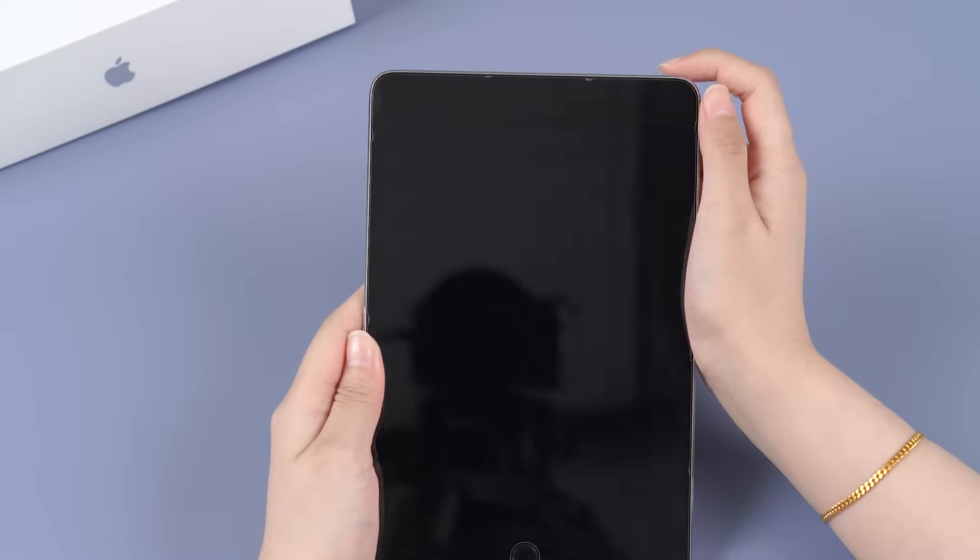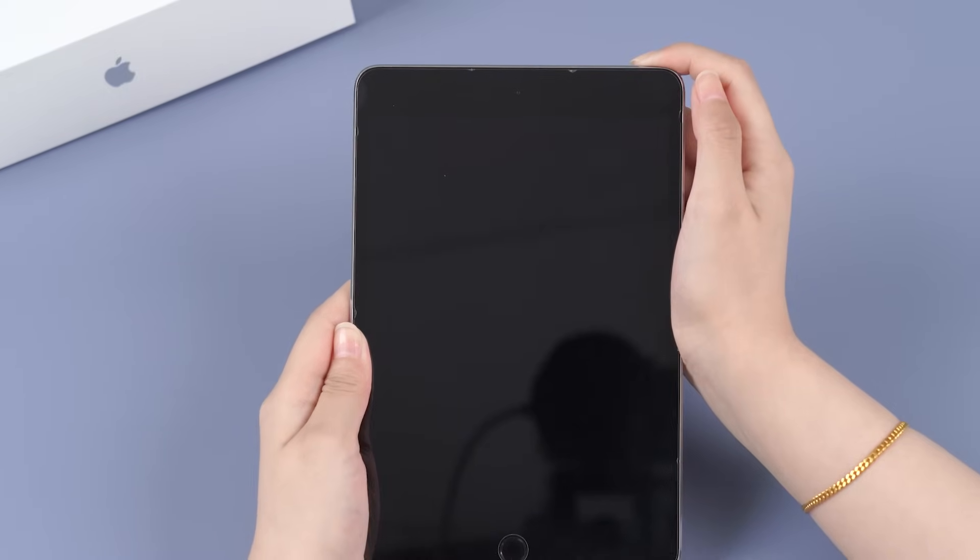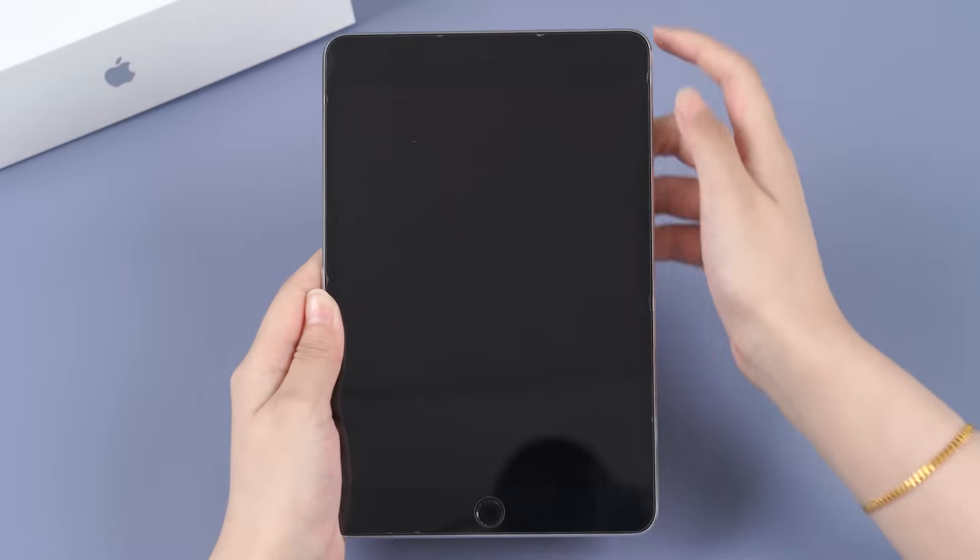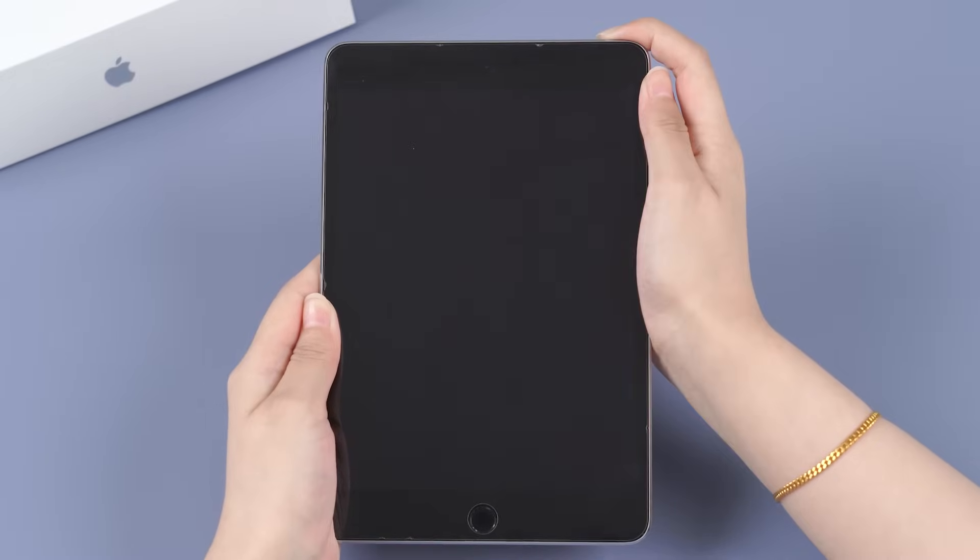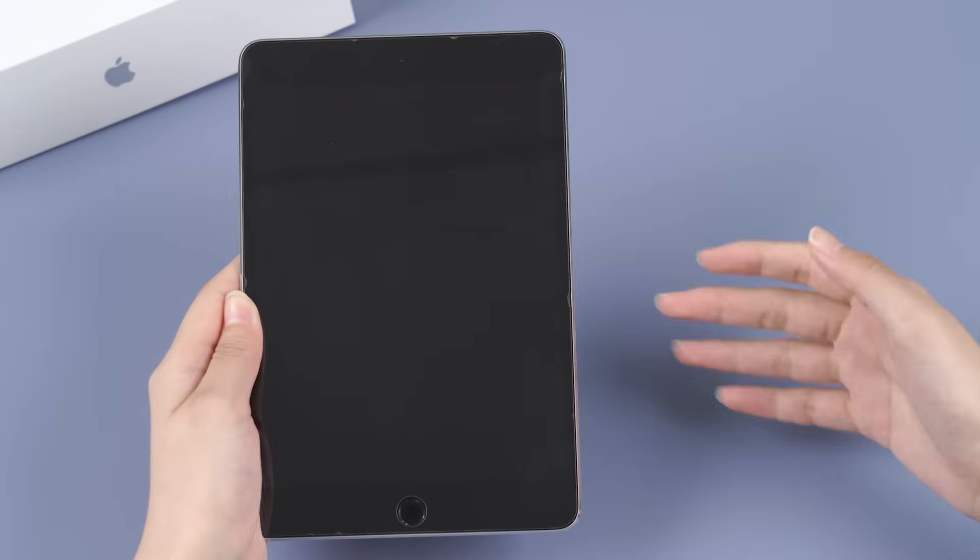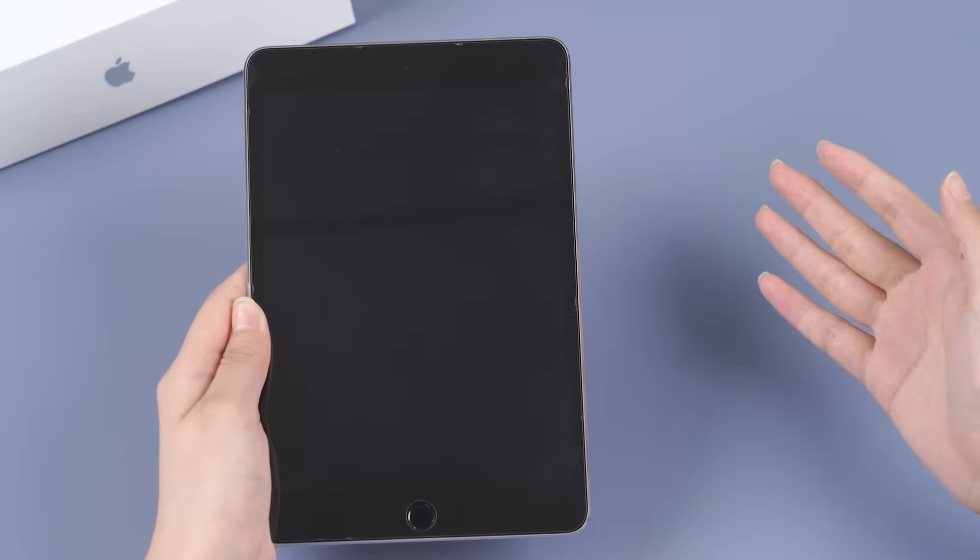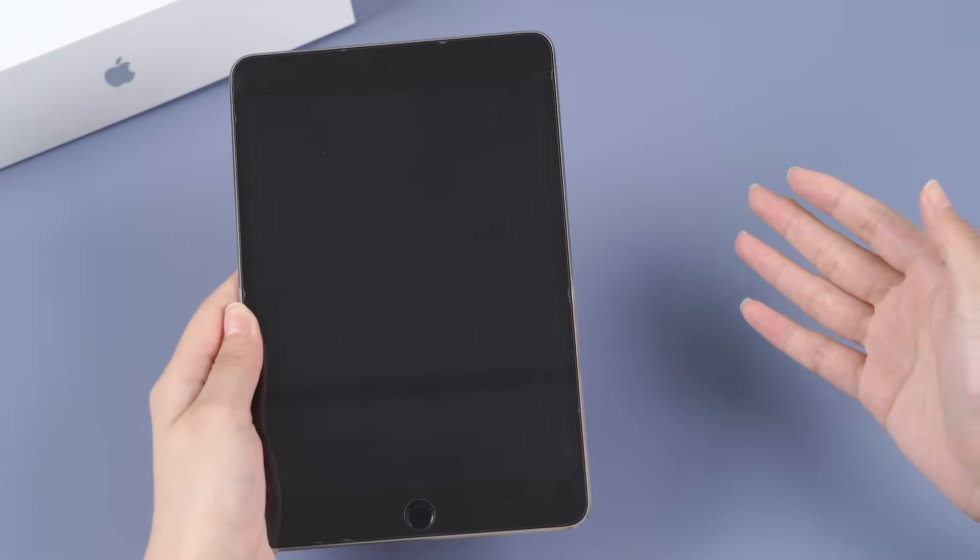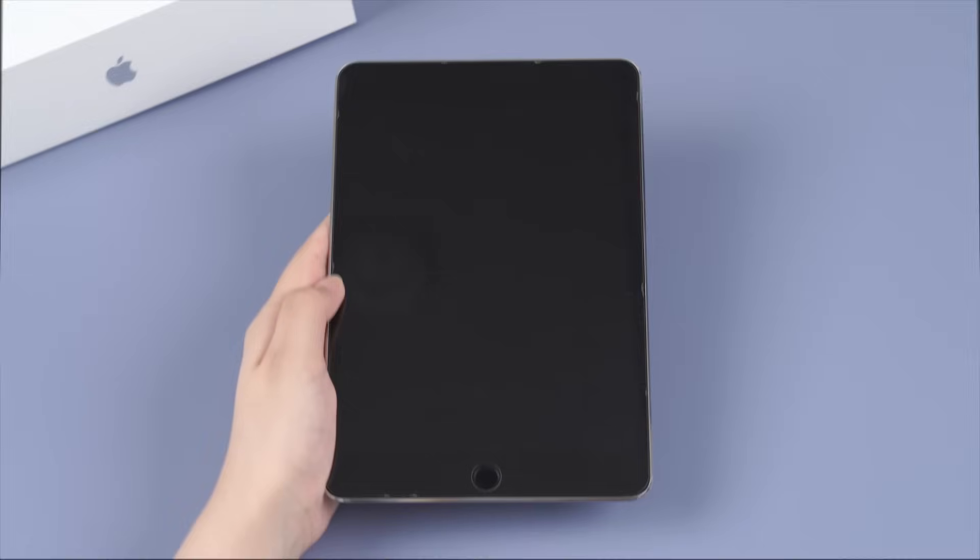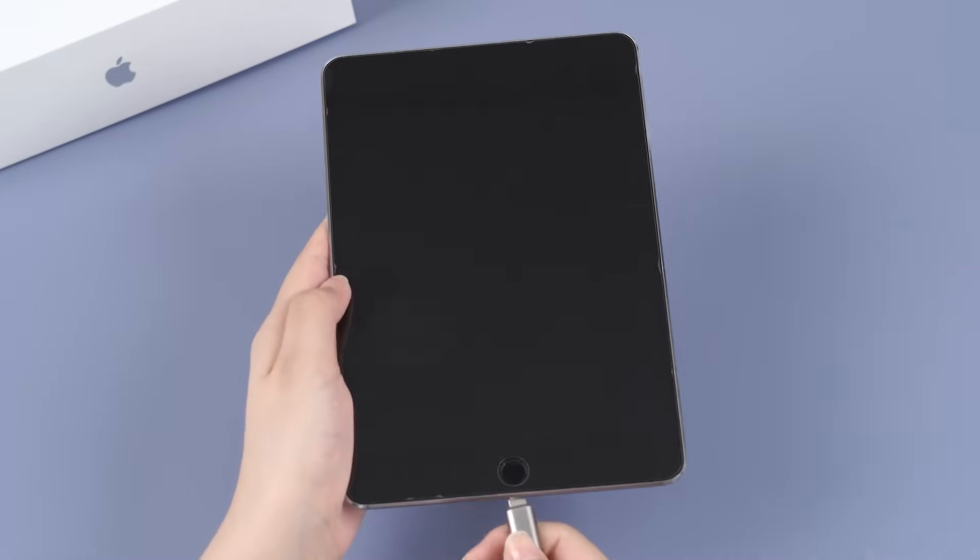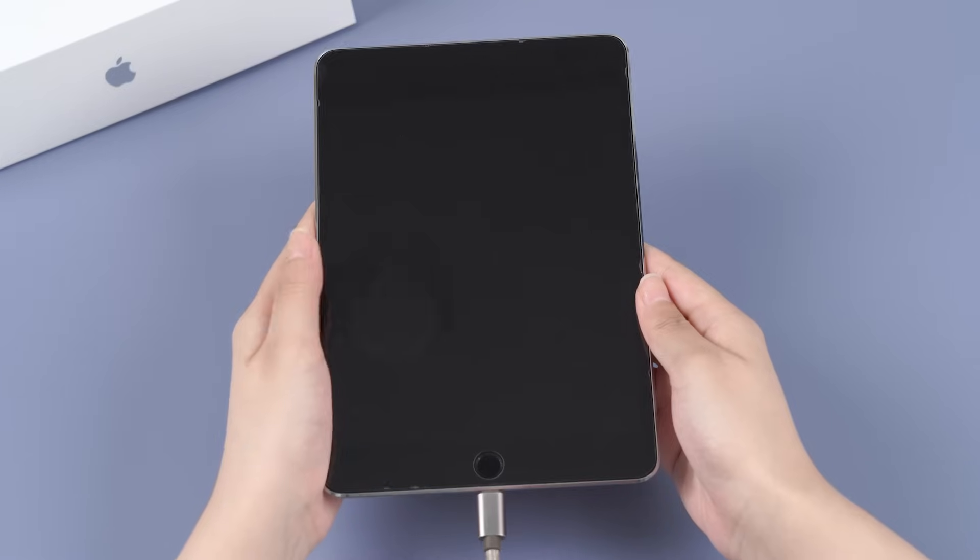The problem might also be the result of improper functioning of the battery and related software that could be preventing the iPad from running smoothly. The best way to rule this out is to drain the battery completely. After it has lost all its charge, here is what you need to do.